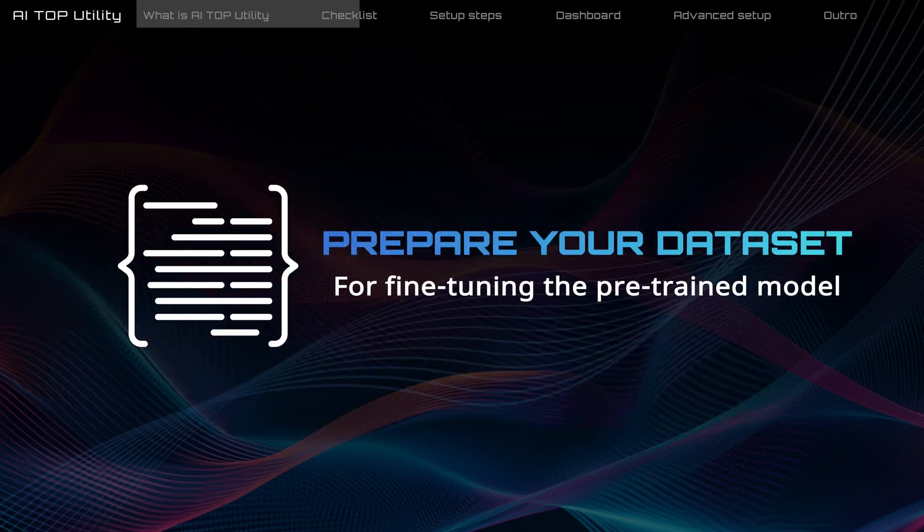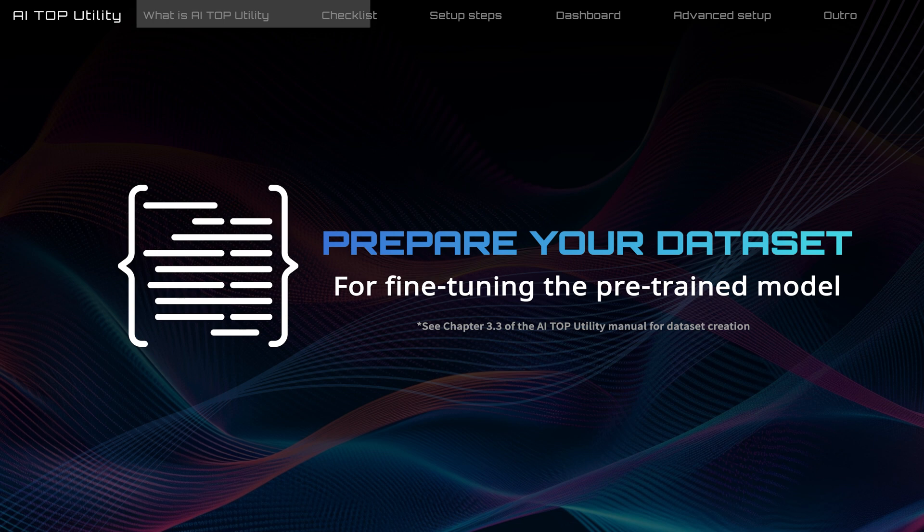Additionally, prepare your own dataset for fine-tuning the model. Instructions for creating a dataset can be found in Chapter 3.3 of the AI Top Utility Manual.